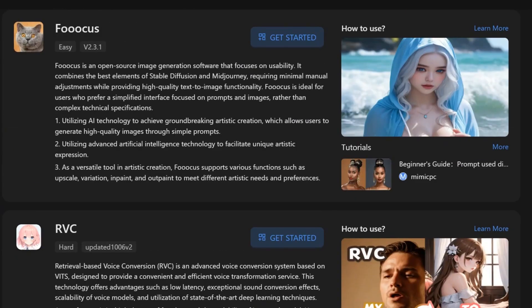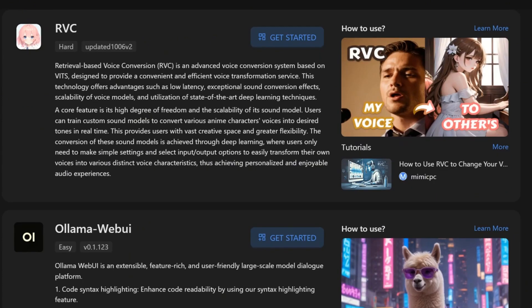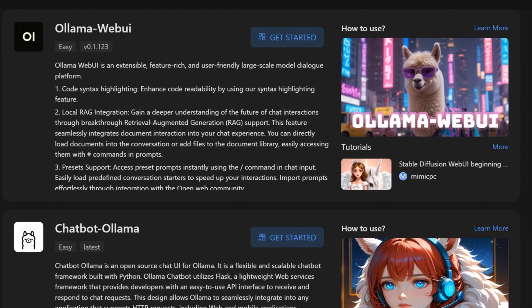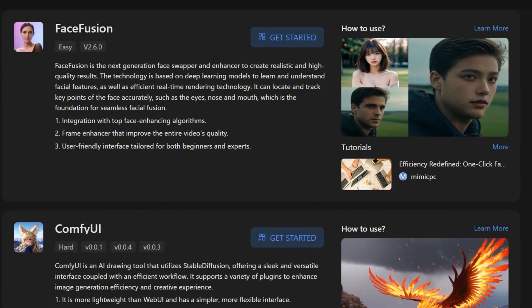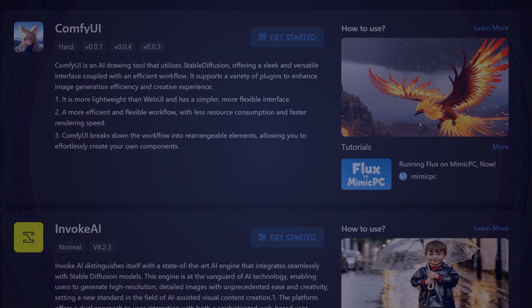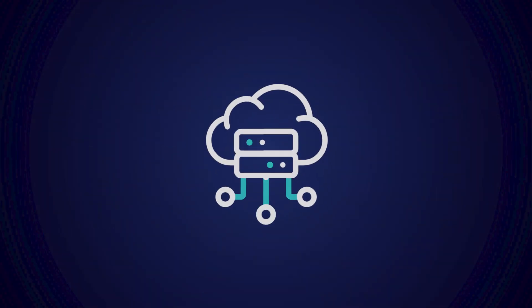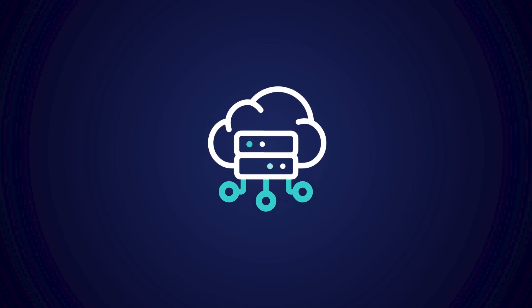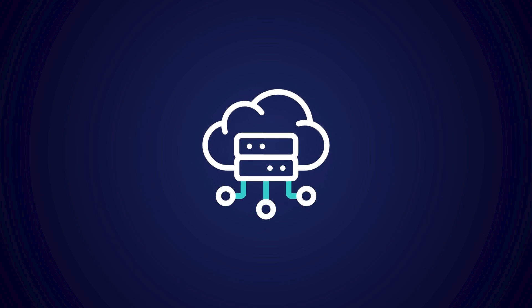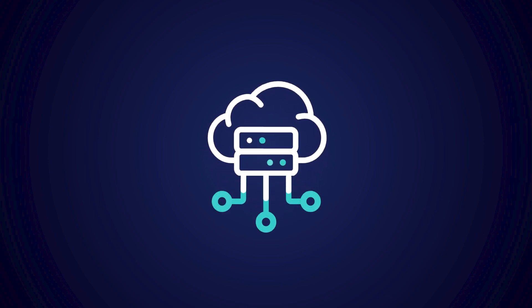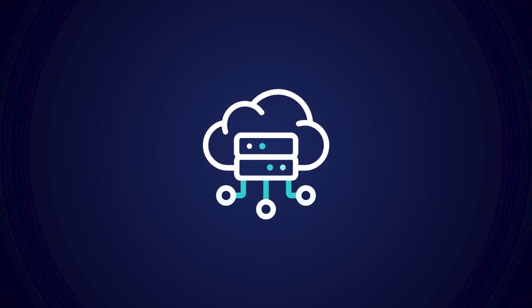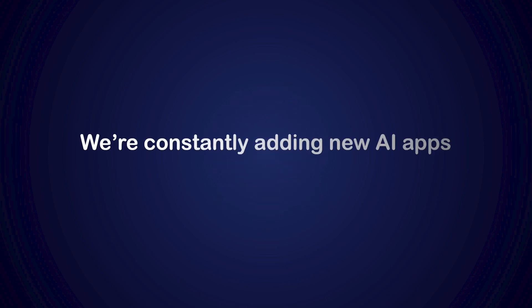Explore our ever-growing selection of top AI tools and let your creativity soar. At Mimic PC, you can choose from over 20 pre-deployment AI apps, including popular Stable Diffusion tools. Our cloud-based settings ensure your app configurations are securely stored and easily accessible. We're constantly adding new AI apps to meet your needs.